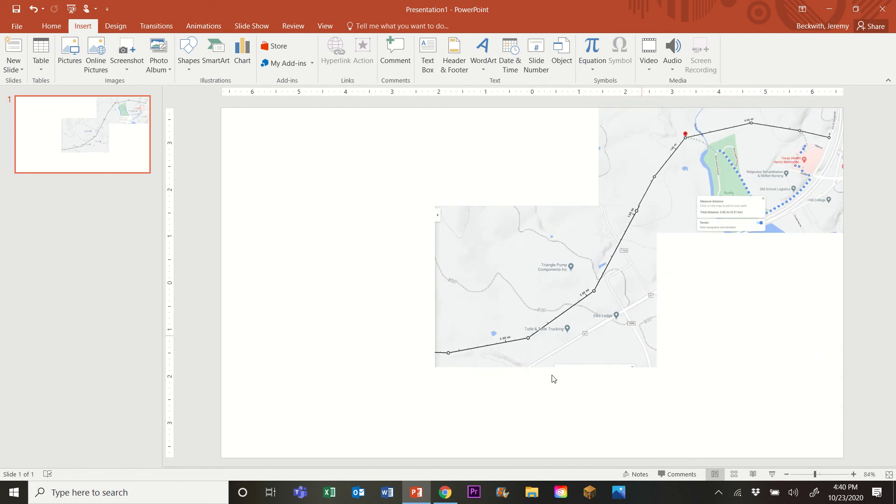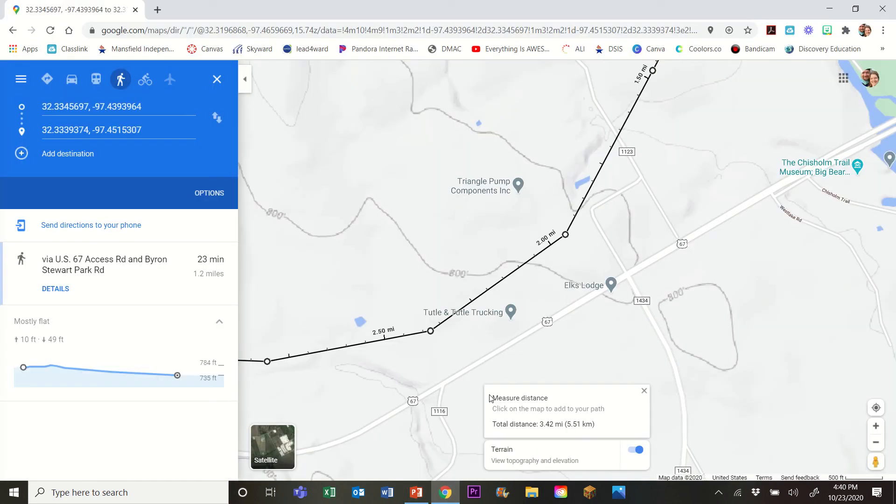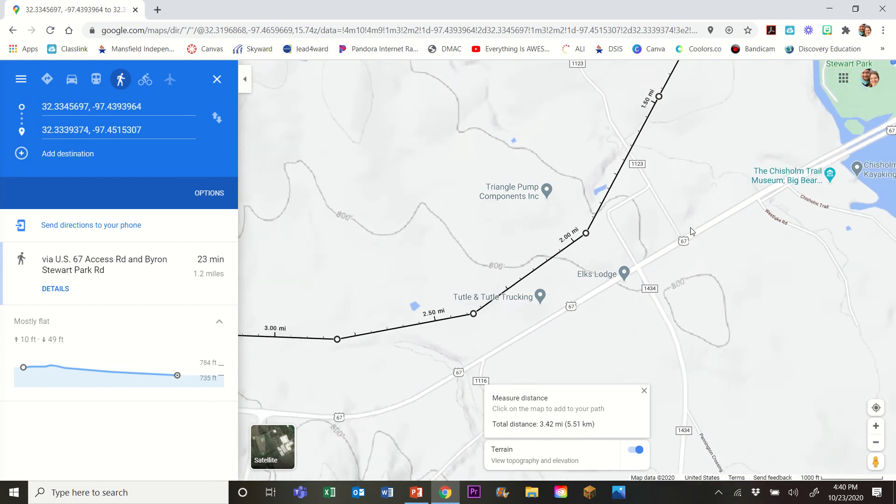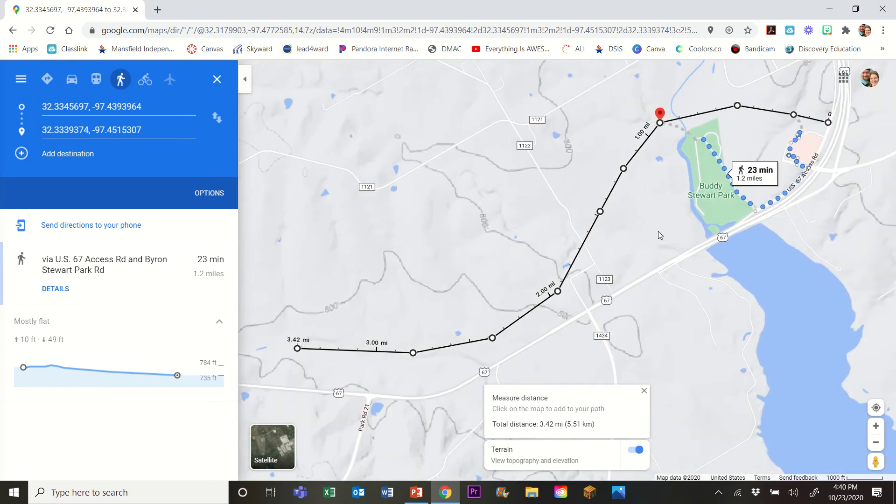So you may have to take three or four screenshots. It may only take you two or three, just depending on how zoomed in or out you are. But that is how you will create your map using Google Maps for this assignment.